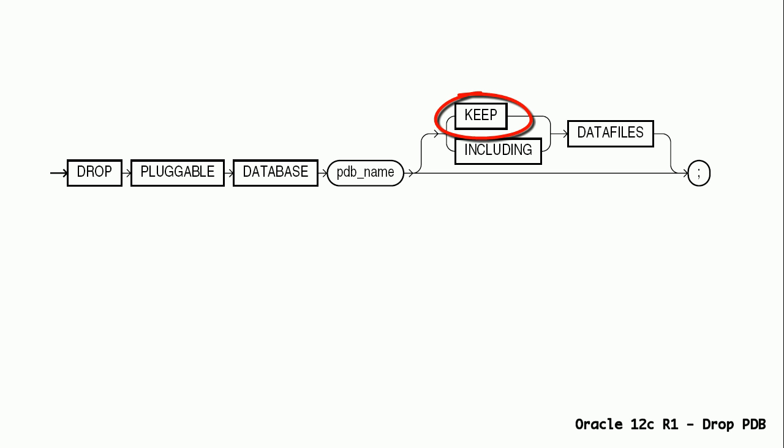This option is useful in case we want to plug this PDB into another container. This is the default option. Including data files option will delete the data files associated with the pluggable database.